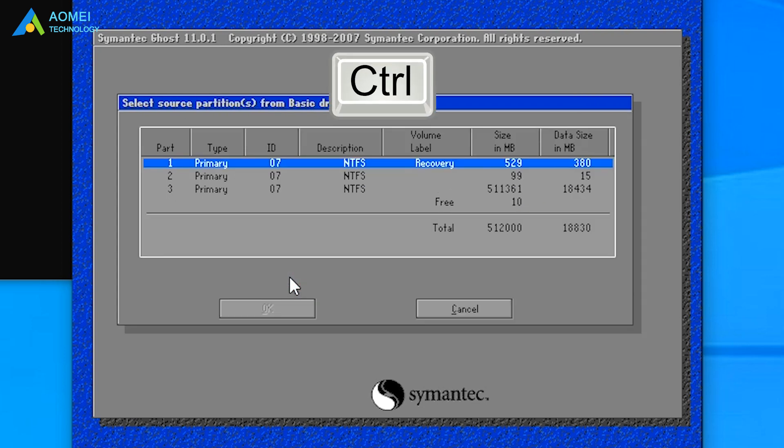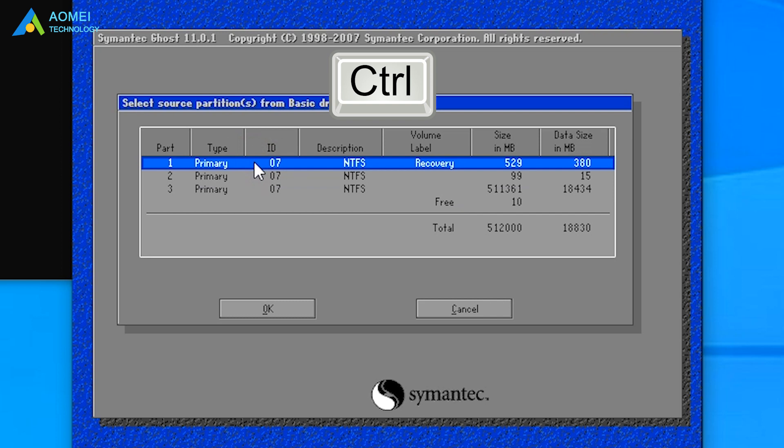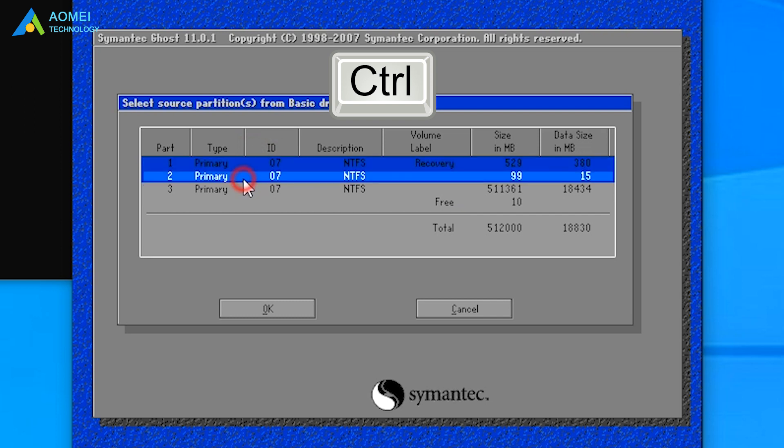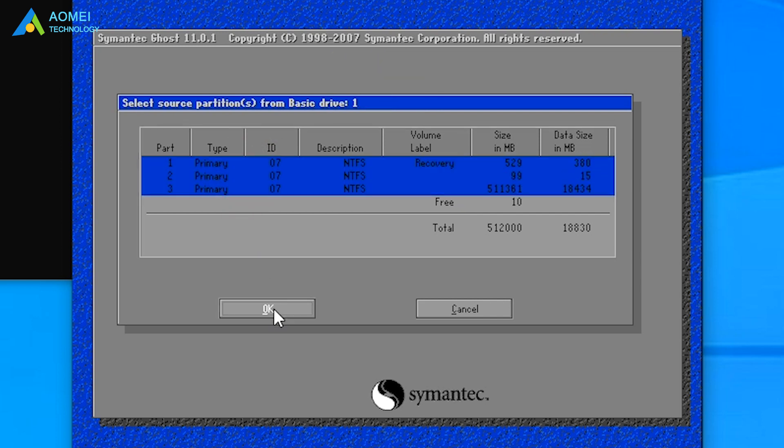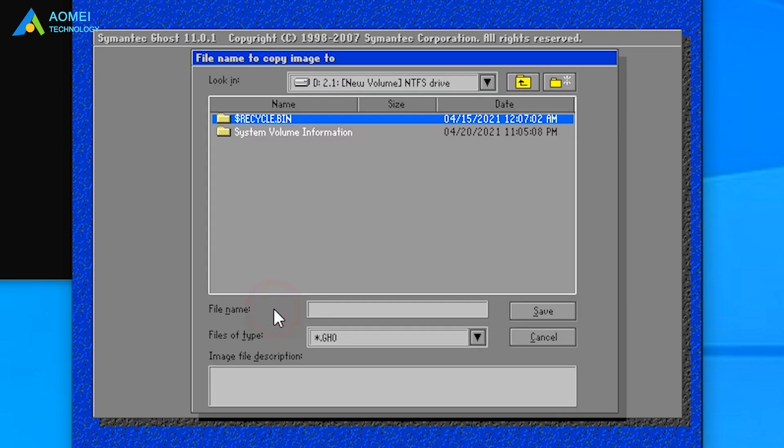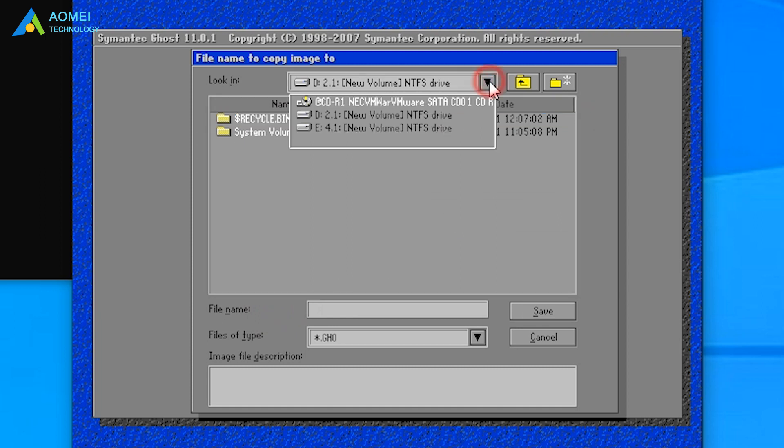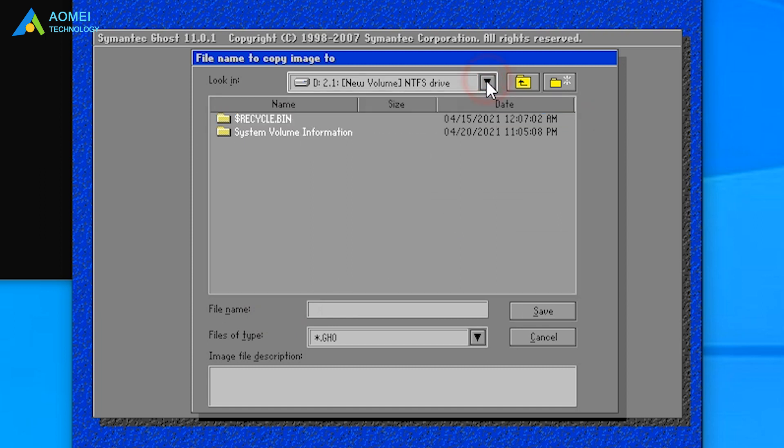Hold Ctrl and select the three partitions: System Partition, MSR Partition, and ESP Partition. Select a place to save the image backup. You can specify a name of the backup. For example, Win 10 Ghost.